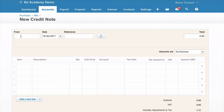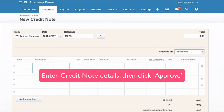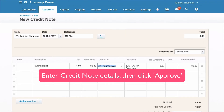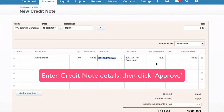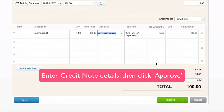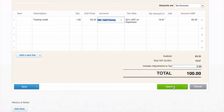Very similar to a purchase invoice, just key in the details, put in a description. And what you'll notice — there's no need to put in any figures as negatives, because Xero knows that this is a credit note. Complete all the details and then just click on Approve.